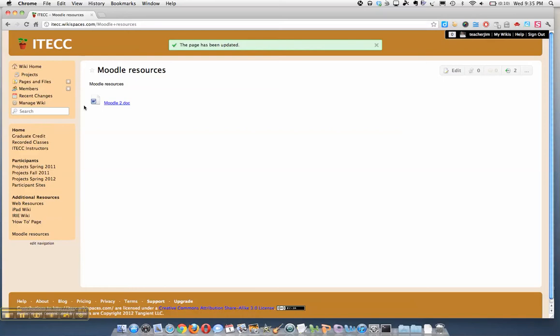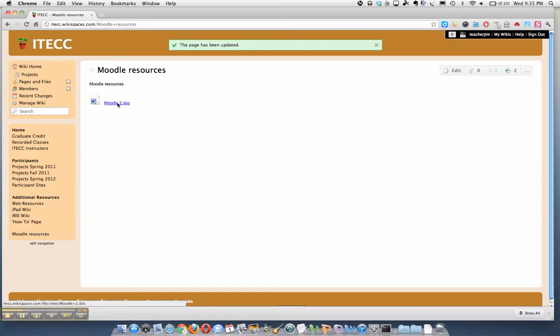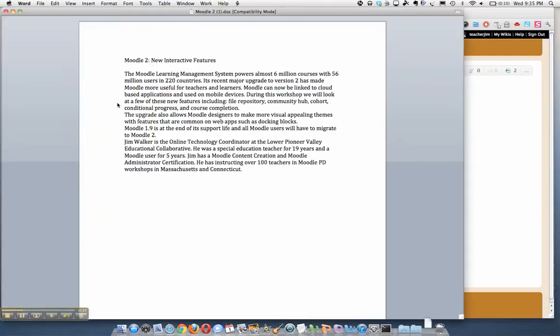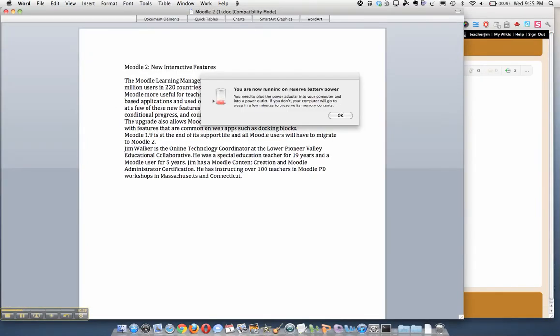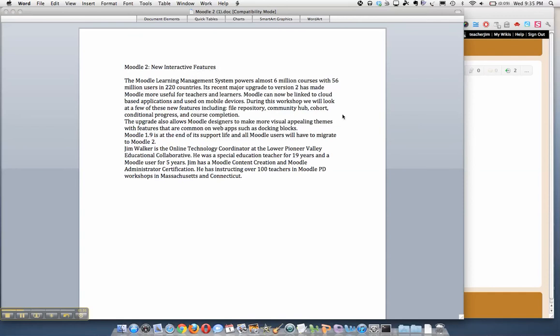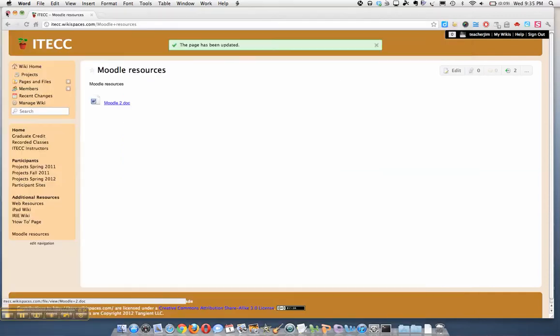And here's the file. Now it doesn't show the file in there, but I can click on it and open the file. That's how you add a file—pretty easy.